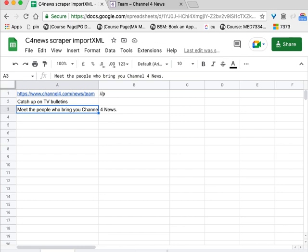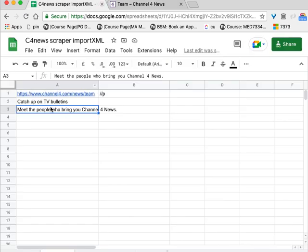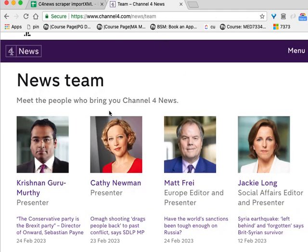When I press Enter it's going to go to the URL and fetch any P tags. It's found two P tags — not a lot, but we can see it's working. It's fetched a paragraph that says 'catch up on TV bulletins' and another that says 'meet the people who review Channel 4 News'. We've now actually already scraped some information. The big challenge is to find the specific combination of tags that gets us the specific information we need, and to do that we need to look at the raw HTML of the page.